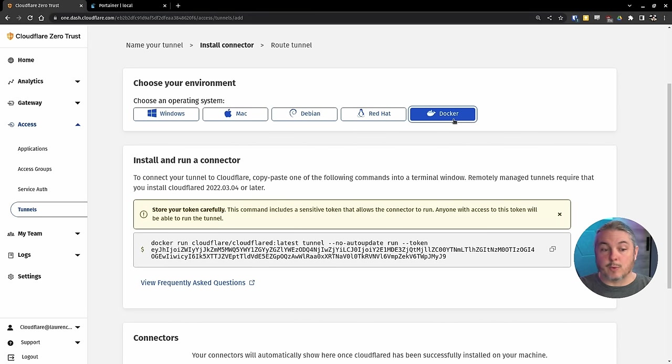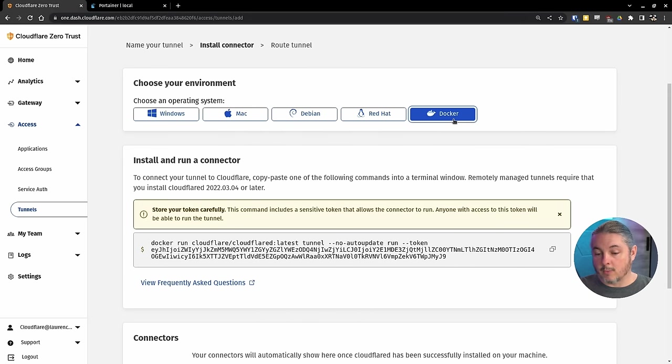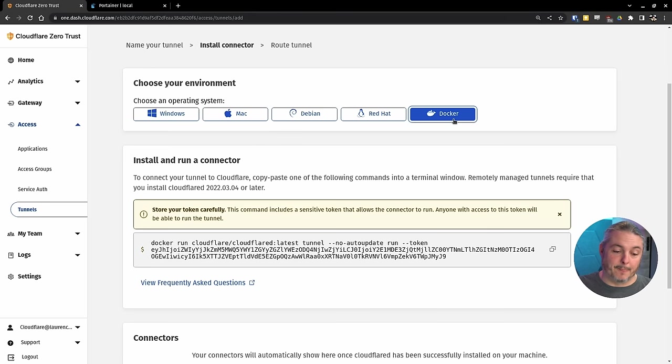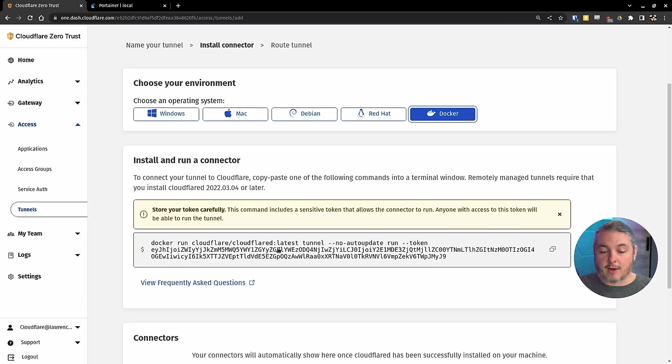A lot of you do run Docker images in the home lab because they kind of make things easy, I'll admit. So we have Docker run Cloudflare, latest tunnel, no auto update run, and here's the token.